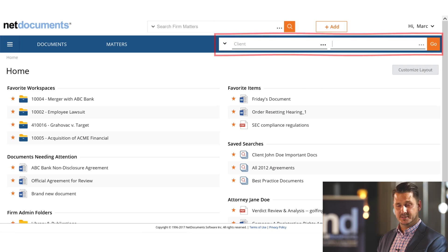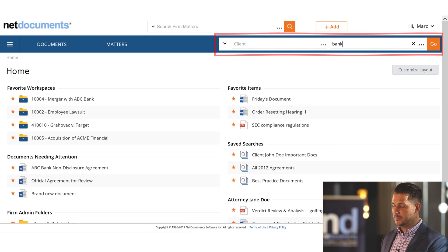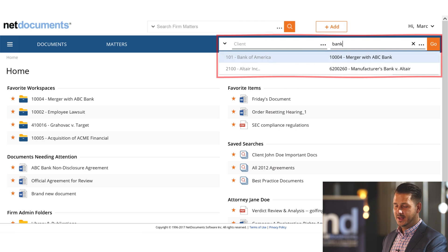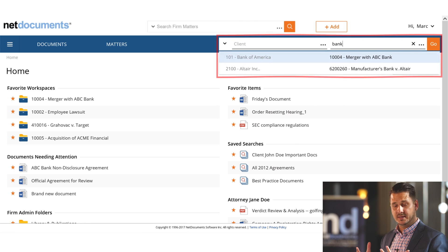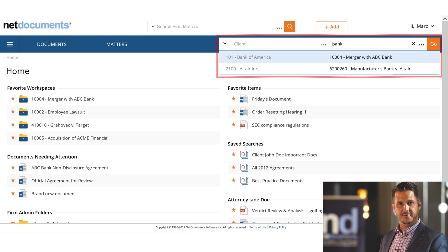That includes the name, the number, or they may just know a simple word that perhaps is in the description of the matter. In my case, I'm going to type in the word bank and NetDocuments will dynamically show me any matters in the firm that contain the word bank.